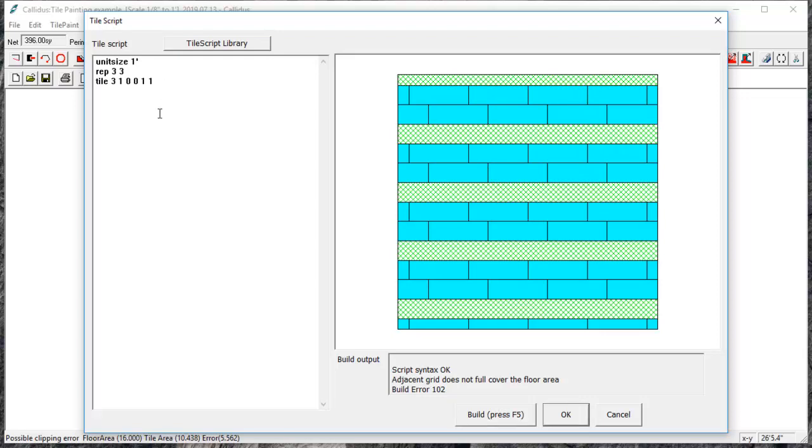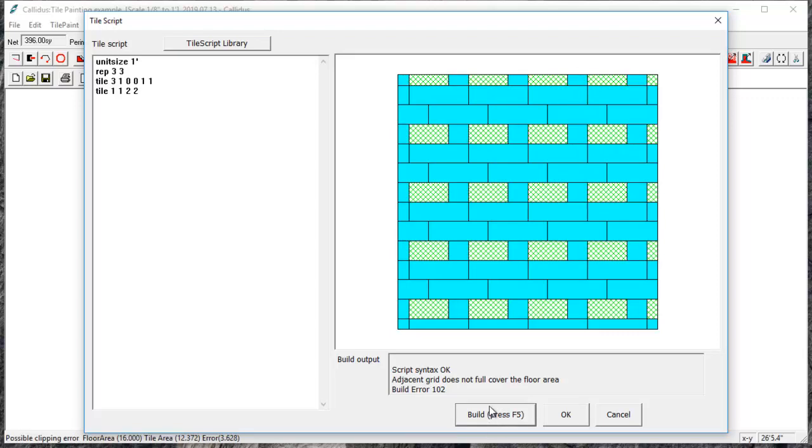If I want to add a tile of a different size, I'll drop down and type in 'tile' again, and we'll just do a one foot by one foot tile, and I'll put this at two feet over and two feet down. And you can see from our start point here, it's going to go one, two feet over, one, two feet down and place that tile there.